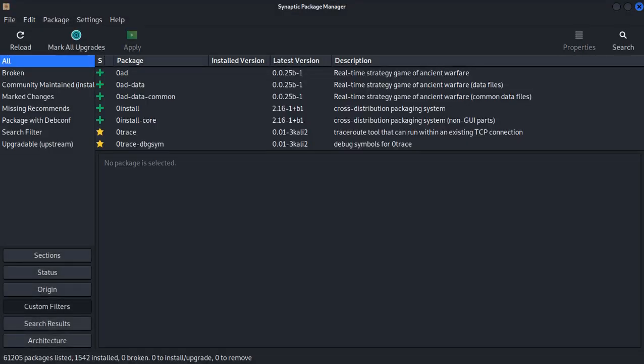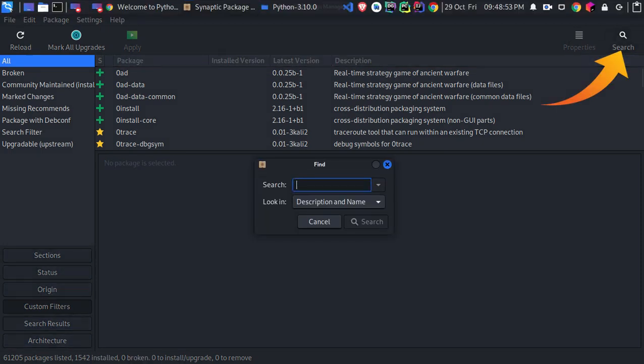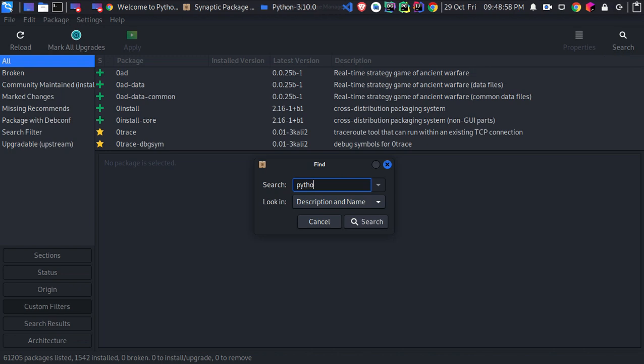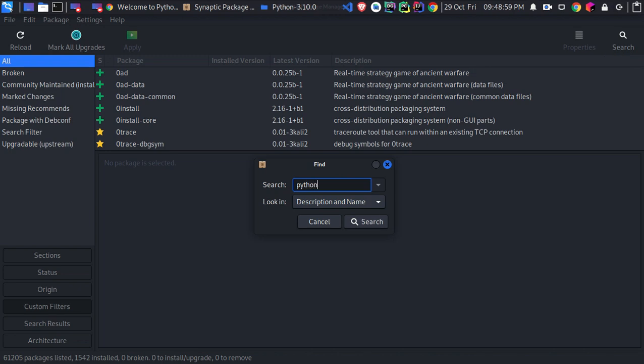Here, as you can see, it has a very simple interface. If you want to download anything, just click here at the search icon and type what you want or any program or package. Let's try to install Python 3.10 libraries or dependencies, which are actually complementary libraries for that version. Just type here python3.10 and hit search.